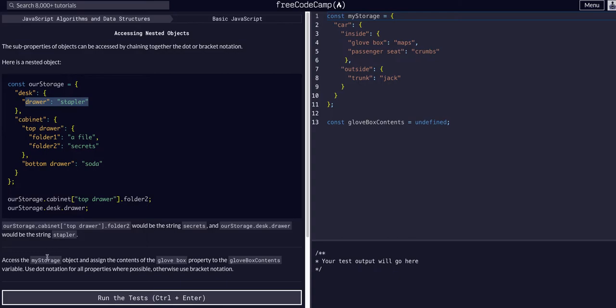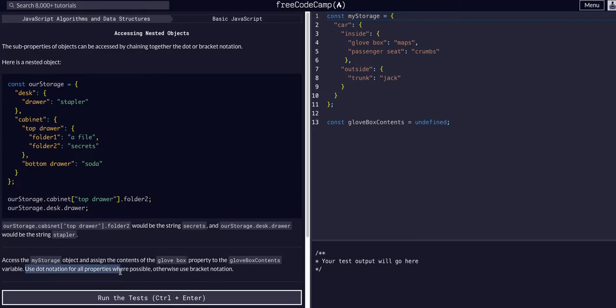So basically what we're going to do in this example is access the myStorage object and assign the contents of the glovebox property to the glovebox contents variable. Use dot notation for all properties where possible, otherwise use bracket notation.